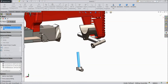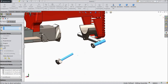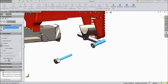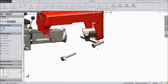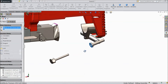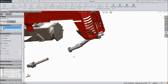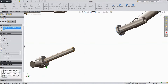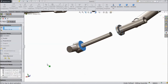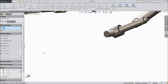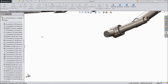Now choose this one. Select this circle and select this barrel — choose concentric, click ok. Select this face and choose this face, click ok, select ok.